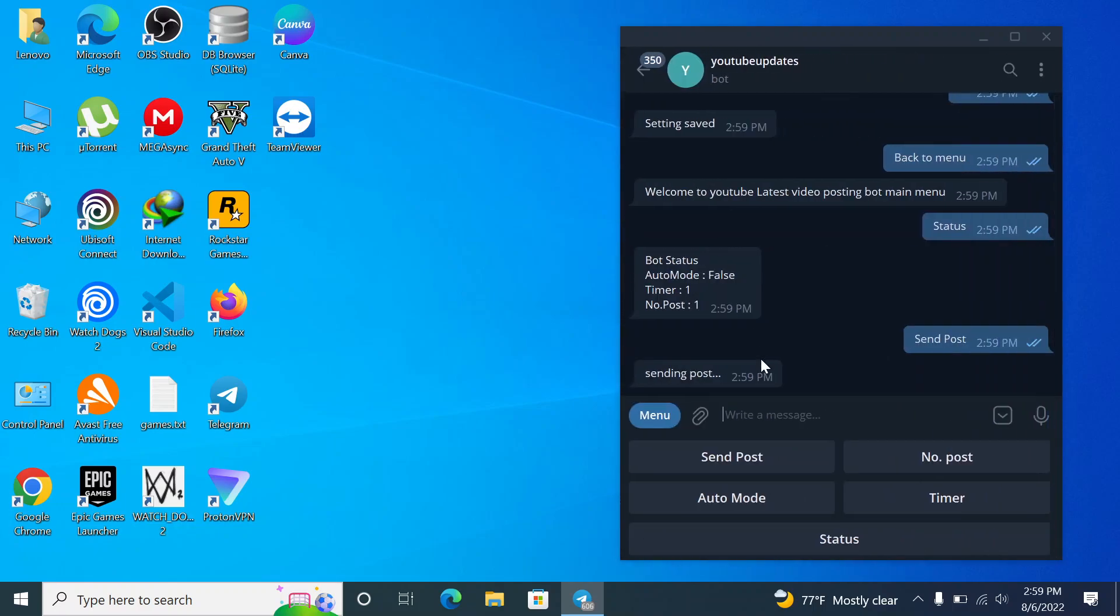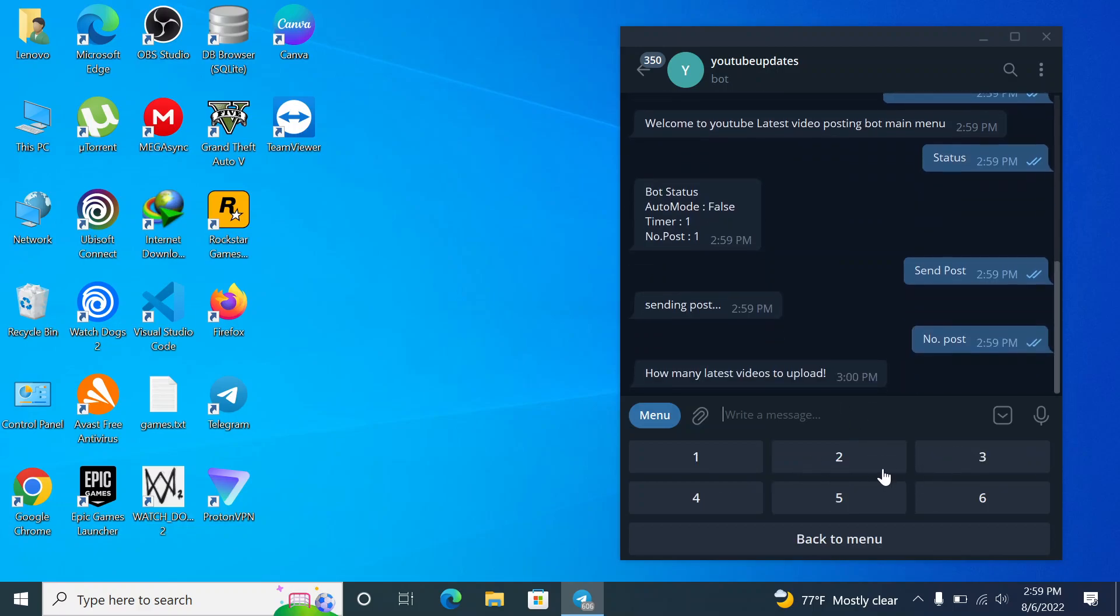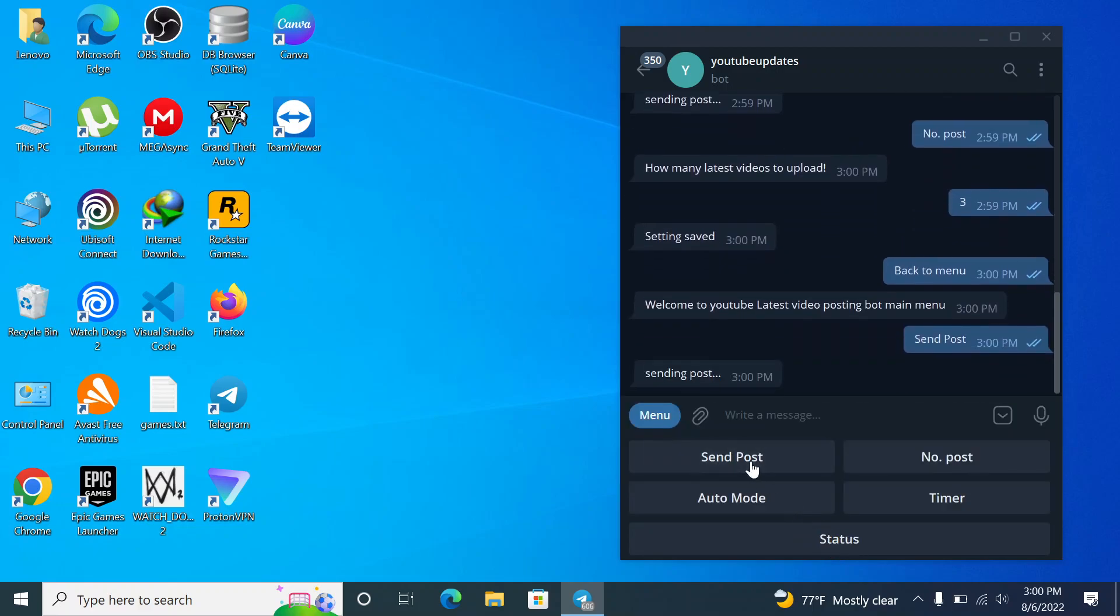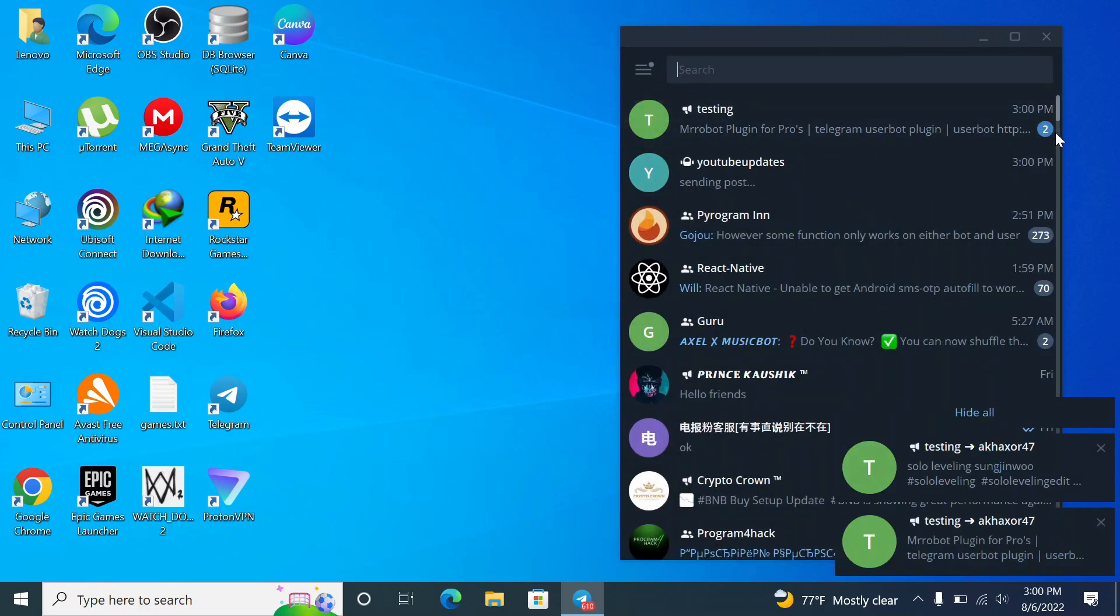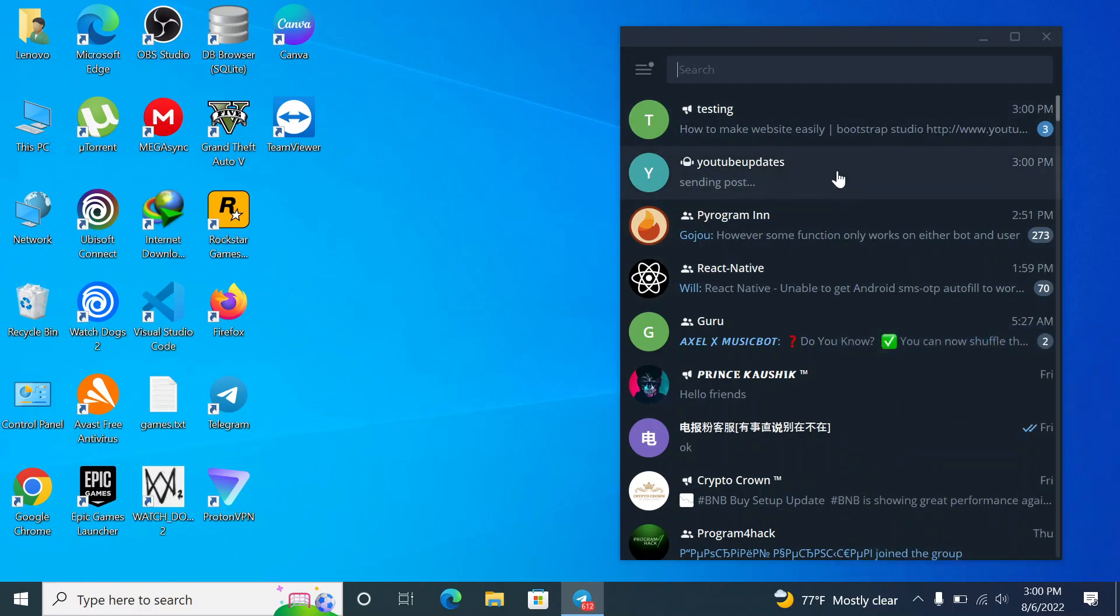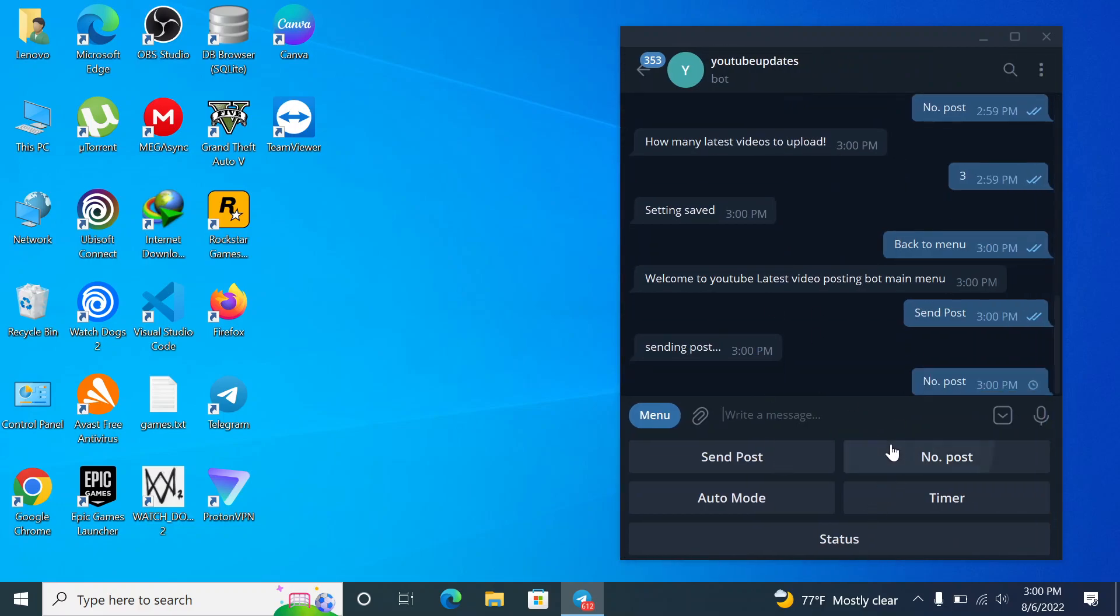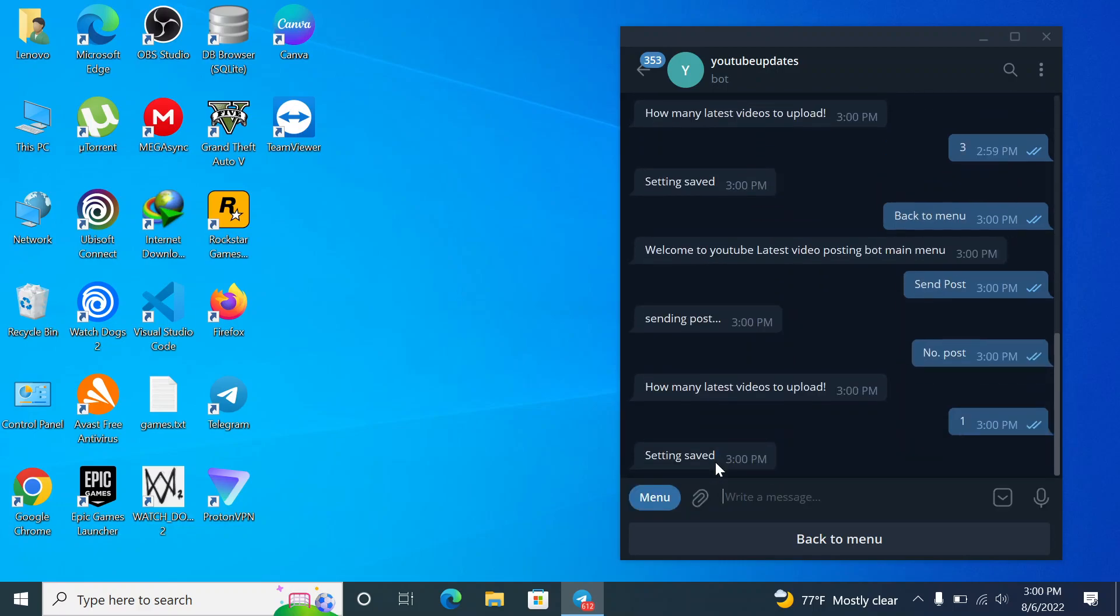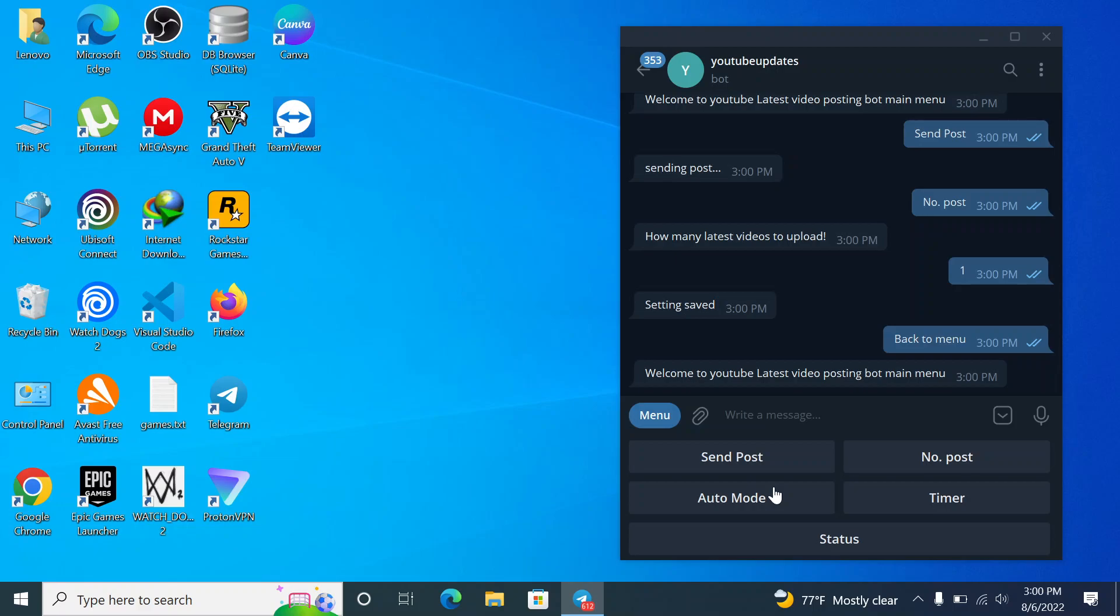And here is also an auto mode so you can also use it. And if I increase the post number it will post the last three YouTube videos to my channel. So it will work like this and you can also use an auto mode. So I will just reduce the post number to one because in auto mode it will only upload the videos which are latest videos. It will not upload the old videos.